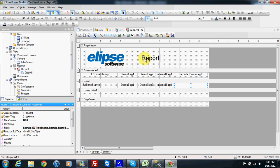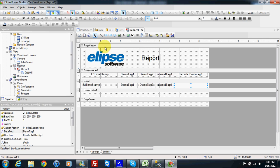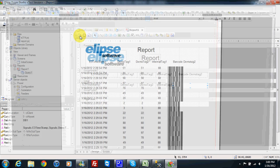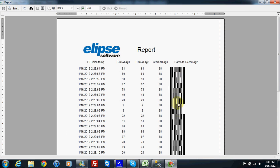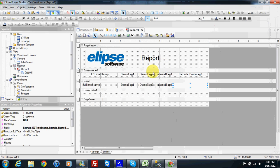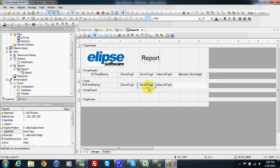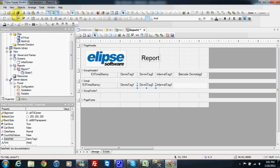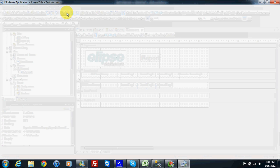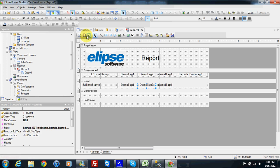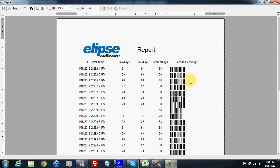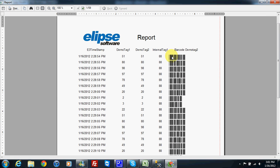I save and then if I preview again, my report shows the barcode for each demo tag 2 value. I can make a small space between two records so it will be more visible. After preview, I have my barcode for each demo tag 2 value. This can be used with an optical reader for optical reading.